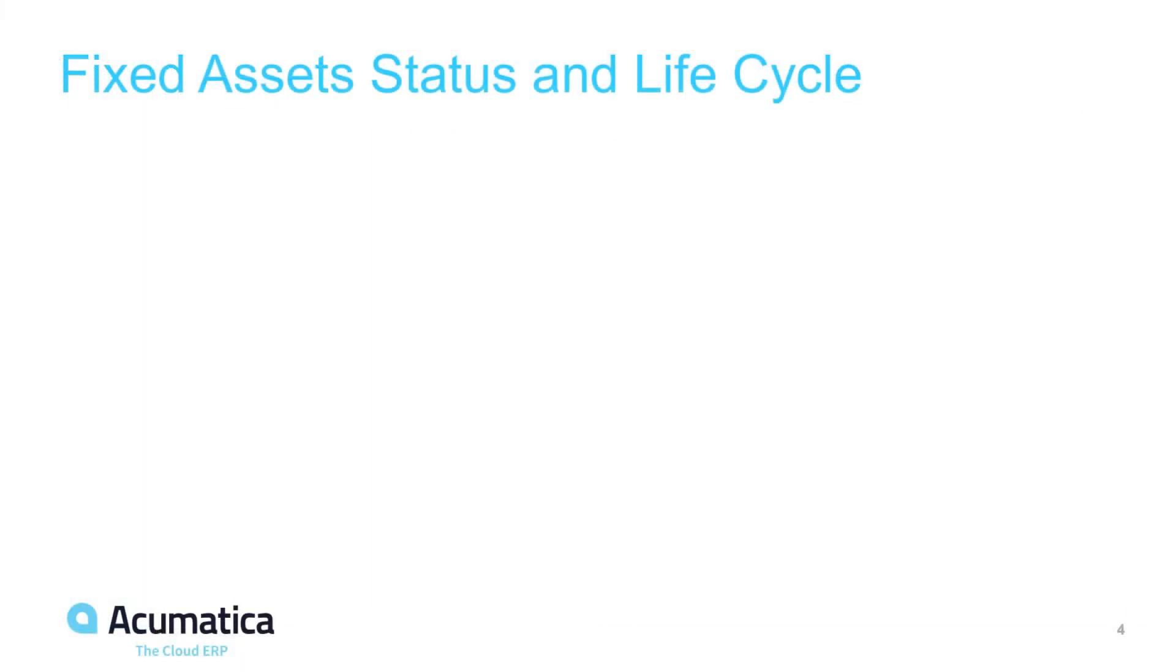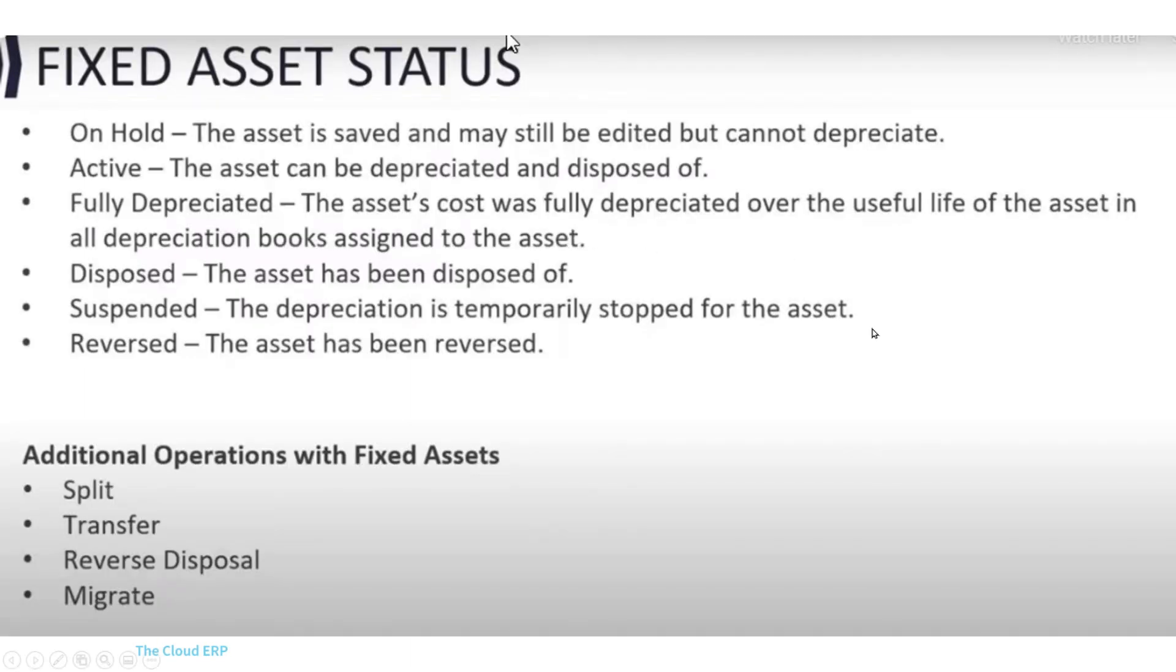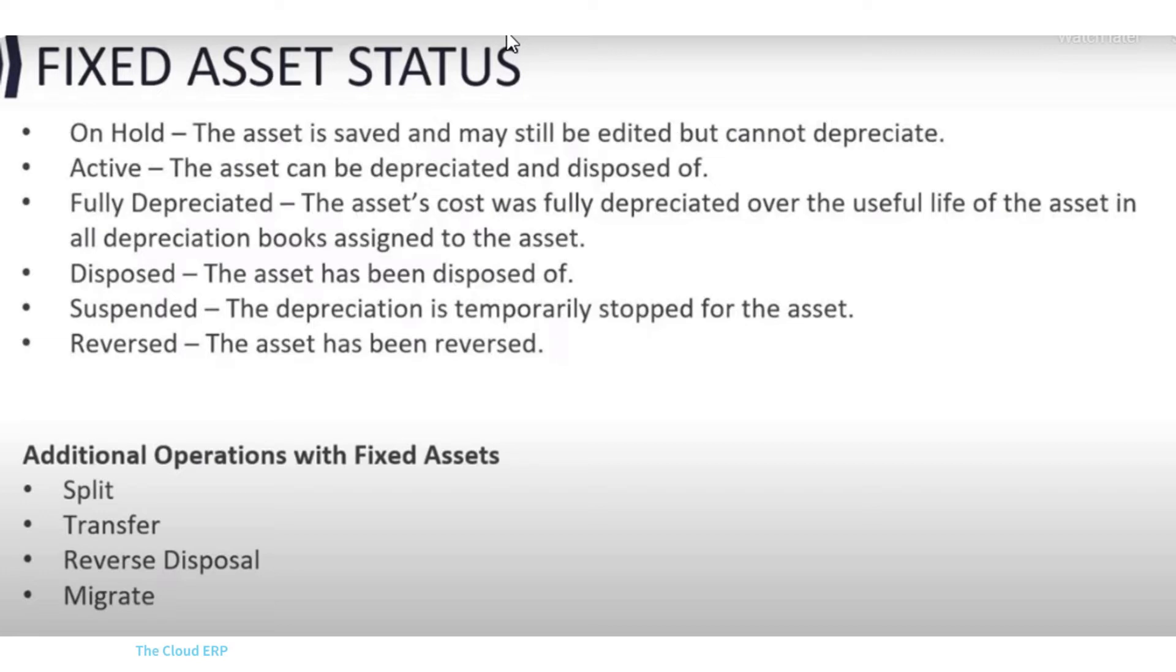Fixed asset status and lifecycle. Fixed assets contain a status and the status determines whether an asset can accept transactions or not. The statuses are hold, active, could be fully depreciated. We could have disposed of it, suspended it, which means no more depreciation, or we could reverse it, meaning that the asset was originally recorded but now we're unrecording it.